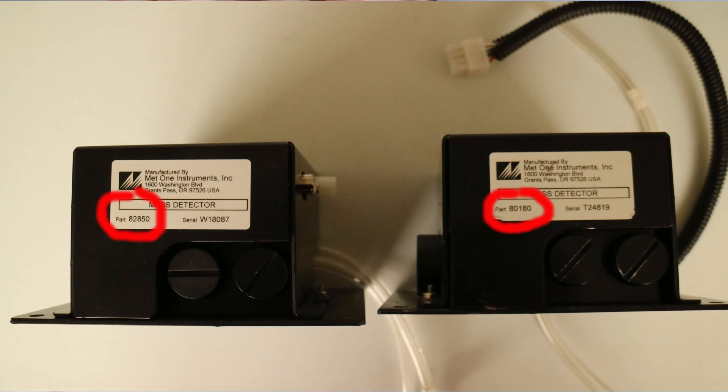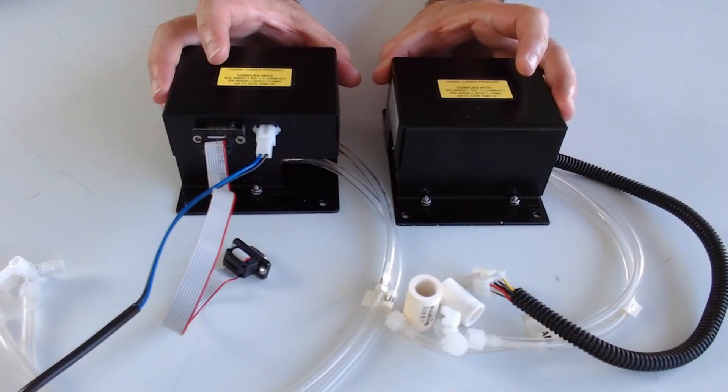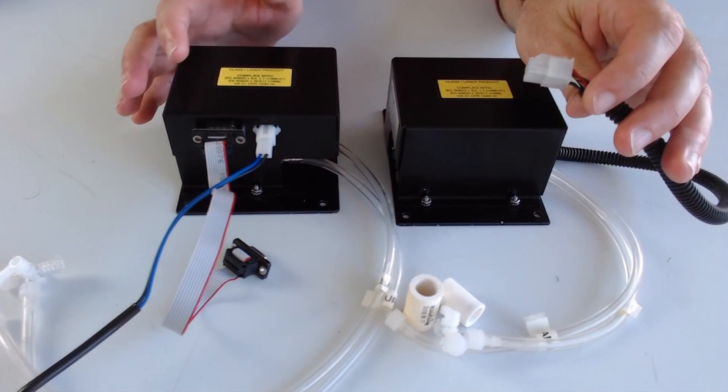You'll also notice that there's a subtle difference between these two components based upon the electronic and the data connections.